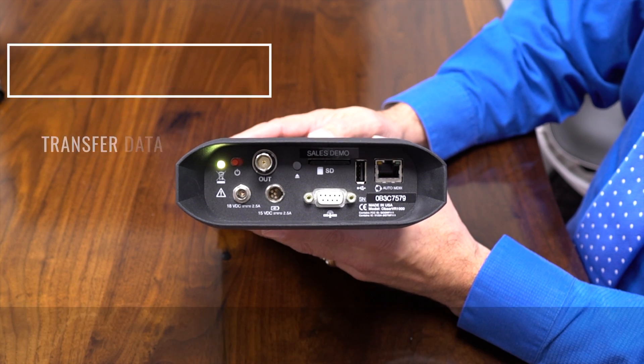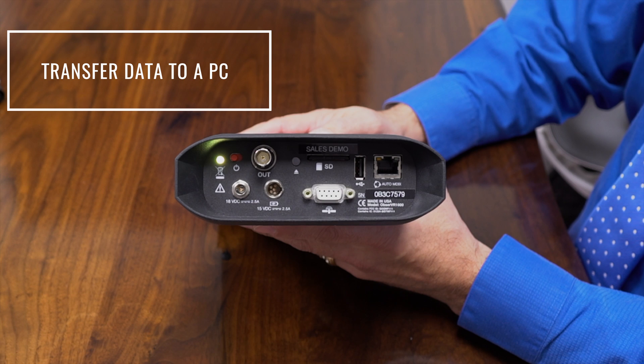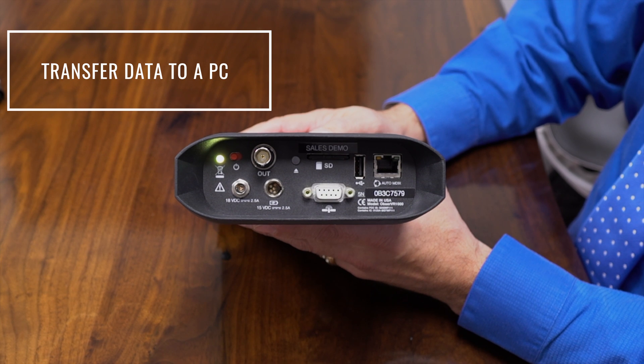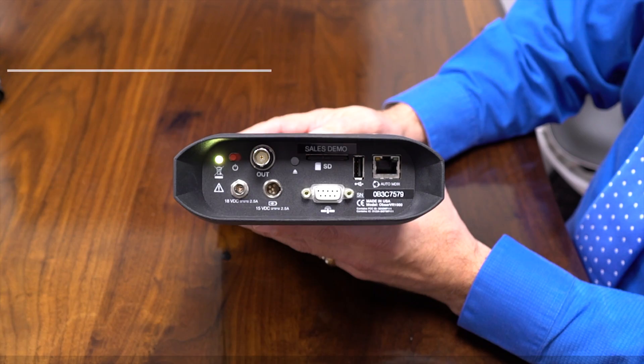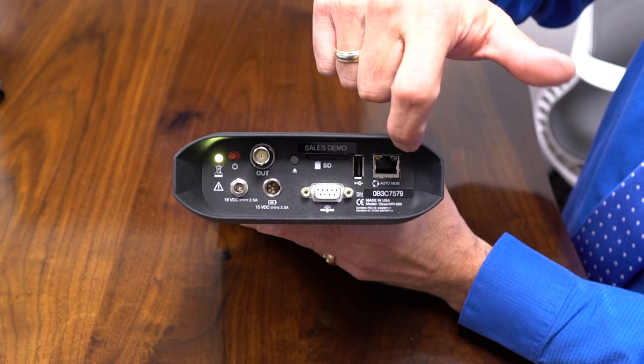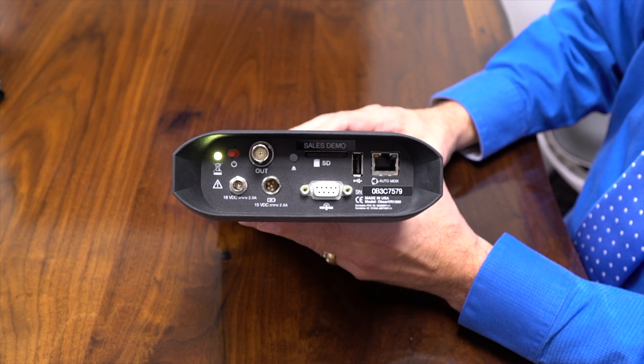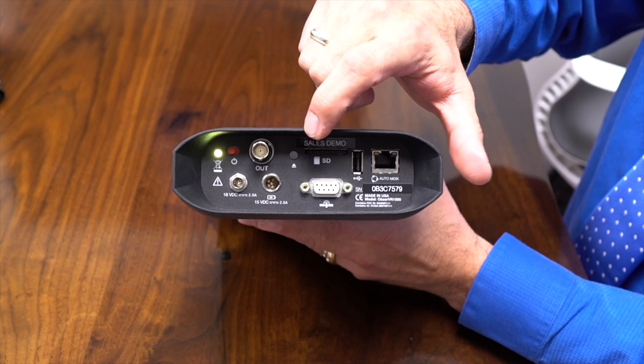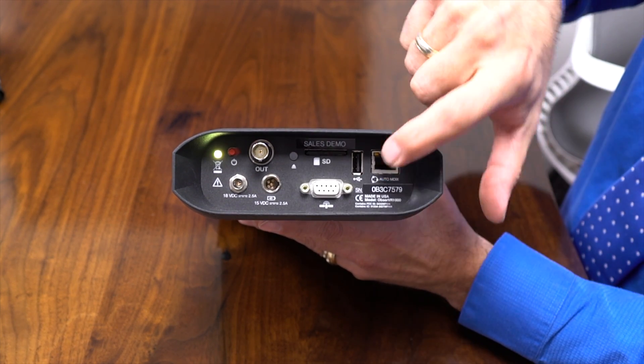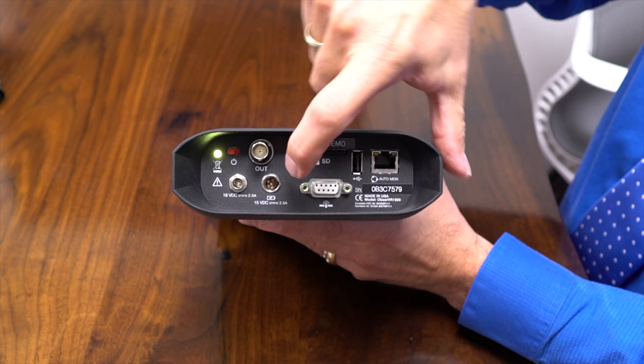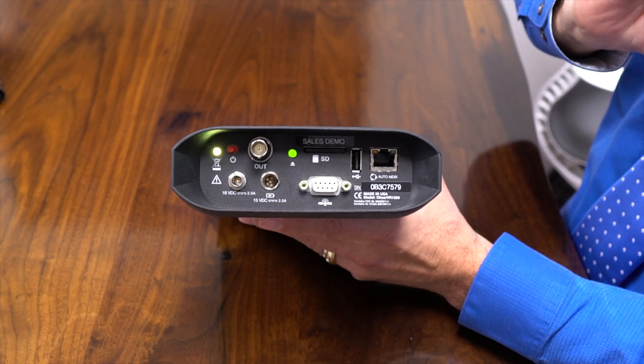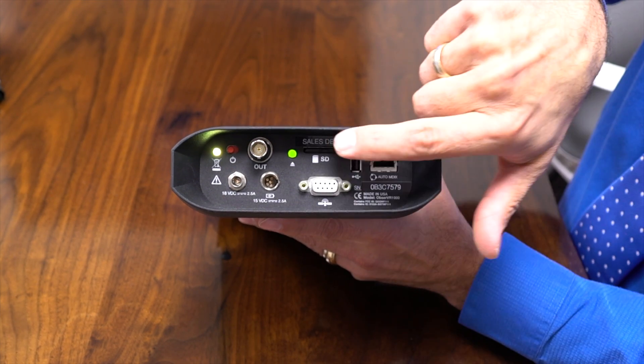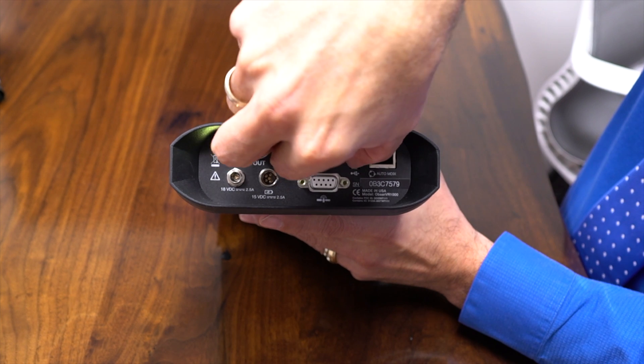All right, so there are three ways to get your recordings off your observer 1000. The first way is to connect wirelessly. You can also connect with the ethernet. And the third way is to take the SD card out and insert it into your computer. Now removing the SD card, you want to press the eject button first. And then you can take the card out.